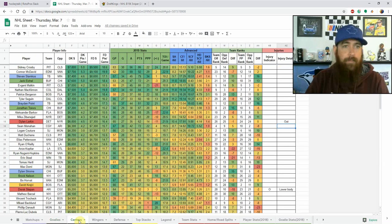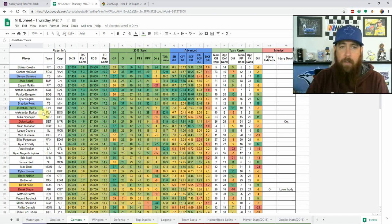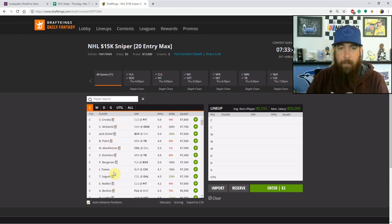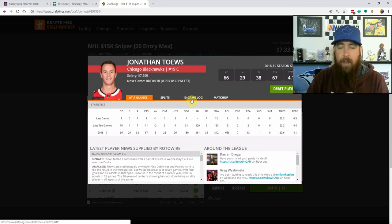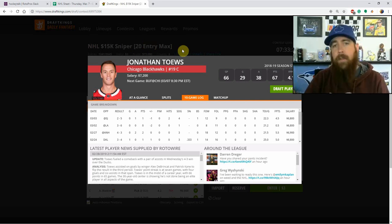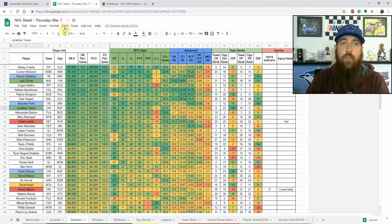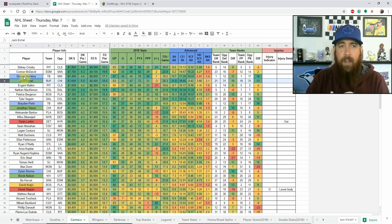At center, I just learned that Dylan Larkin is going to be out tonight — he was one of my favorites. That puts a lot of emphasis on Jonathan Toews at home versus Buffalo in the mid-7K range. He centers the top line with Patrick Kane and has been very good lately. Looking at his game log, he gives you shot volume upside with points, and he faces a Buffalo team that has given up four or more goals in 10 of their last 16 games.